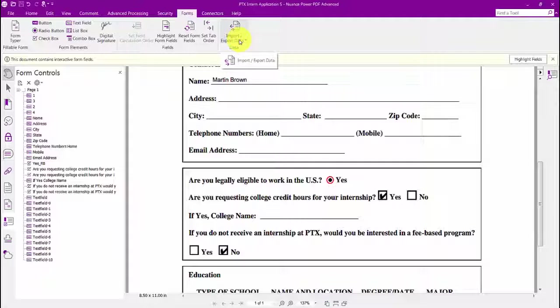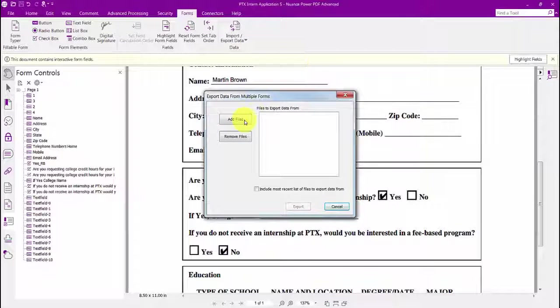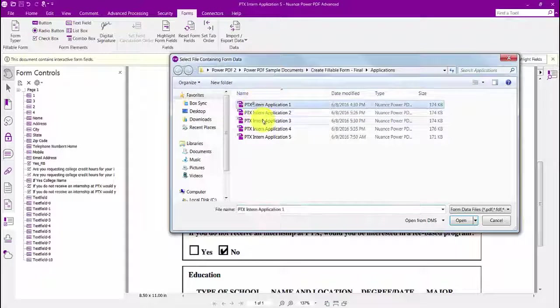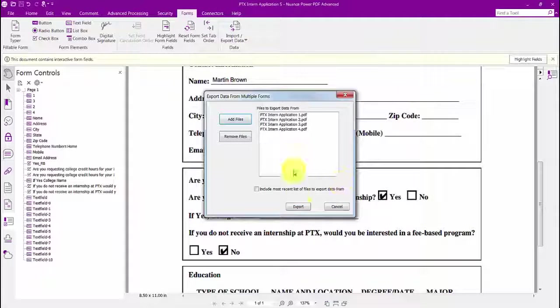To collect and export data from multiple forms, I just select the correct export option like this. I can go ahead and select all these forms and then click Export.